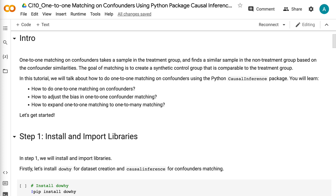In this tutorial, we will talk about how to do 1-to-1 matching on confounders using the Python causal inference package. You will learn how to do 1-to-1 matching on confounders, how to adjust the bias in 1-to-1 confounder matching, and how to expand 1-to-1 matching to 1-to-many matching.